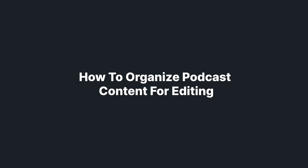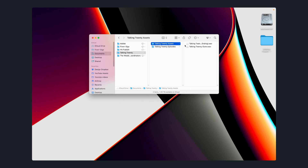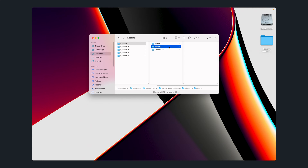You'll want everything organized on your computer in a folder so you can easily find it. Here's how I organize my podcast episodes: I have one folder for my podcast. Within that folder, I have an assets folder and an episodes folder. In the assets folder, I have everything included in every episode. Within the episodes folder, I have individual folders for each episode, containing folders for raw audio files, exports — where the final file will go — and a project files folder, where the GarageBand project file would go.